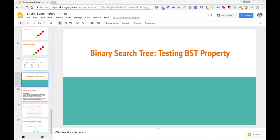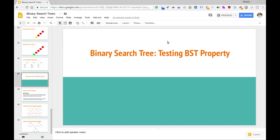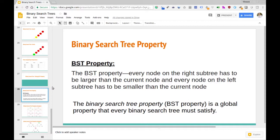In this video, we're going to be coding up an implementation in Python to test whether or not a binary search tree has this property called the BST property. Before we go ahead and actually code something up, let's define what this BST property is. The BST property is just an inherent property present for any binary search tree — it's by definition of the fact that it's a binary search tree.